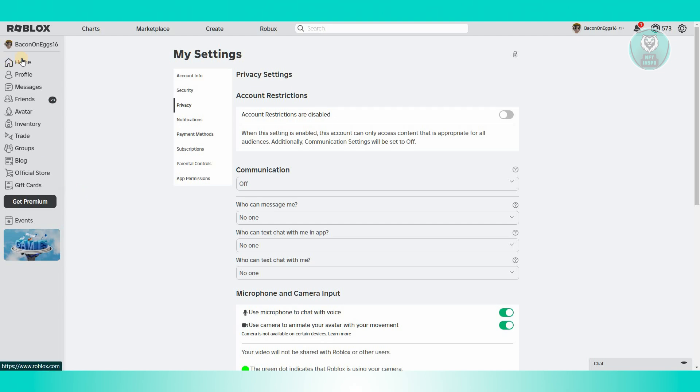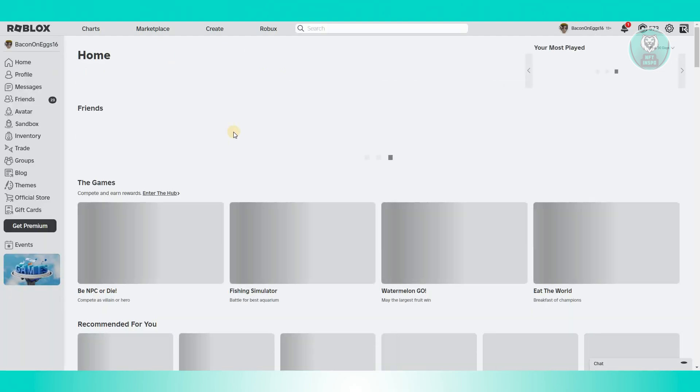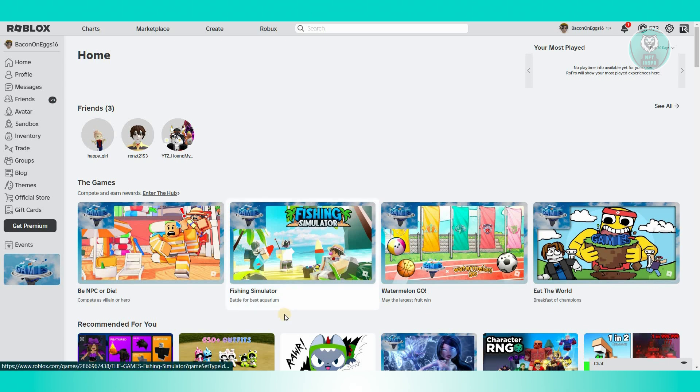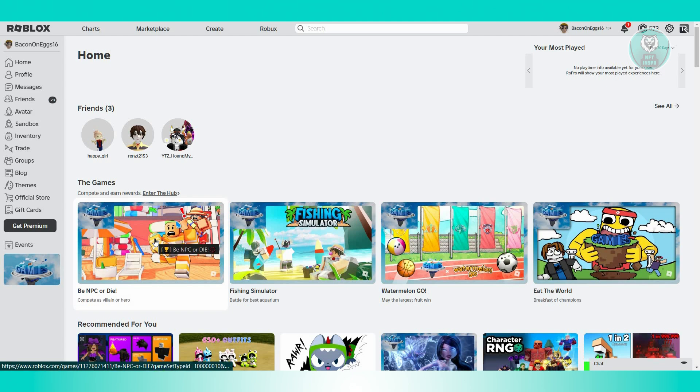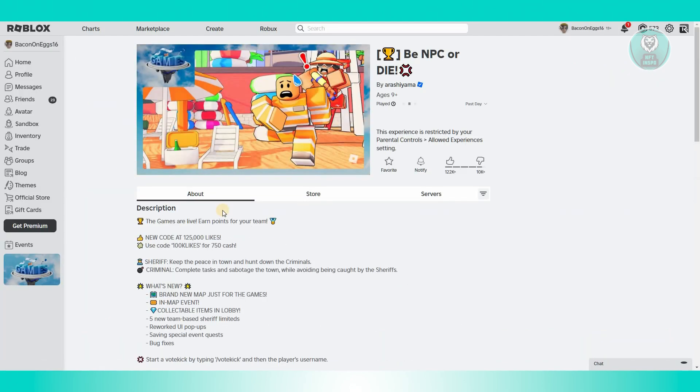The next thing you want to do is check if the game you're playing actually supports face tracking and voice chat. Not all games support this feature, unfortunately. You need to open up the game that you want to play, like for example, this one.